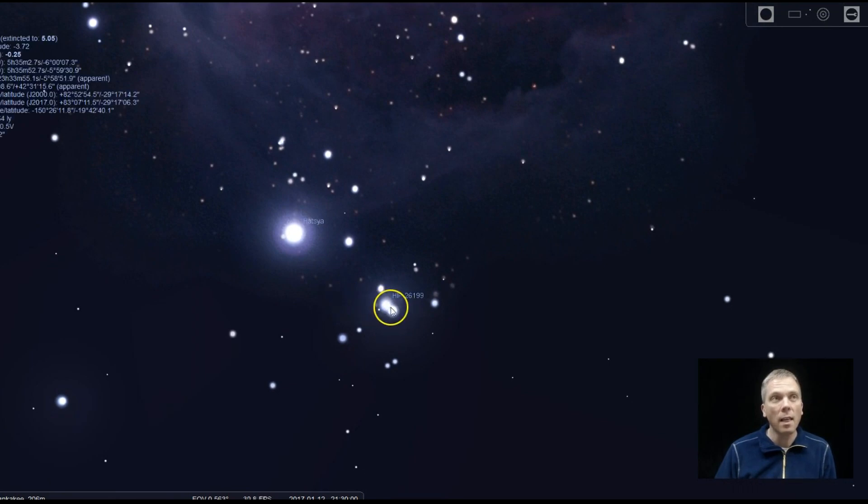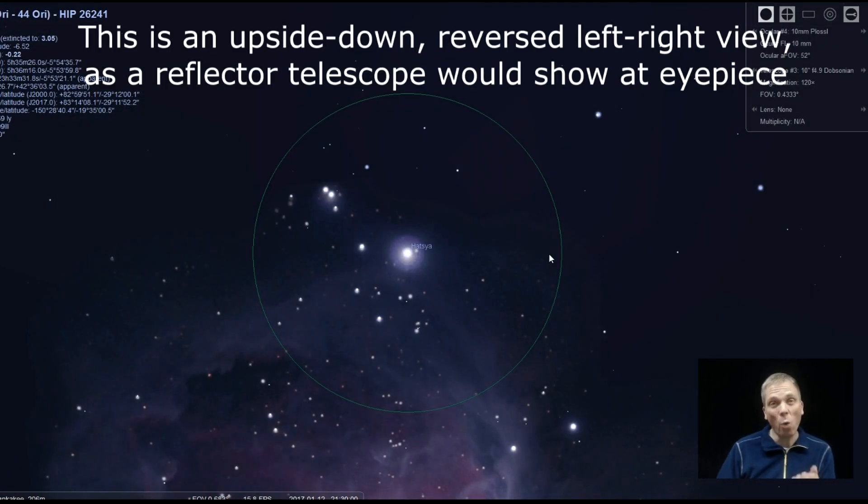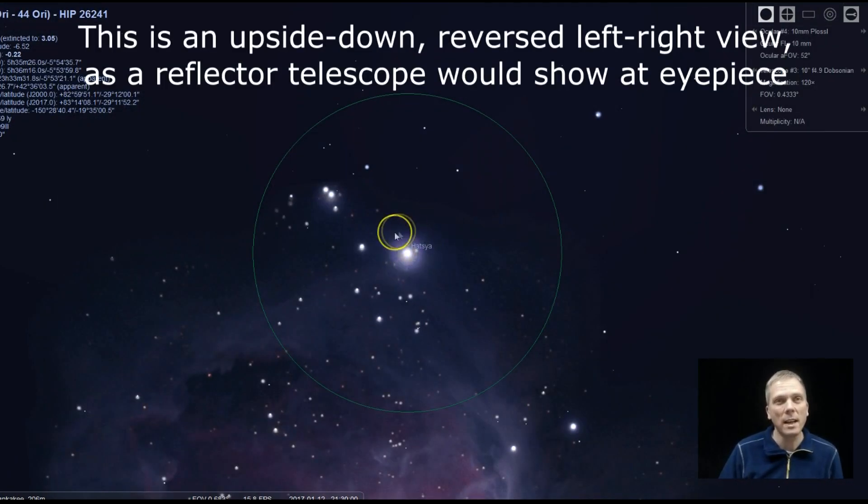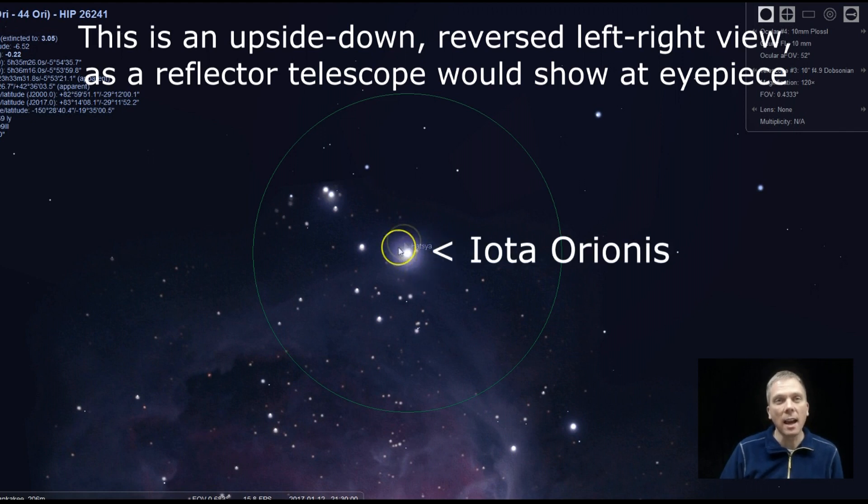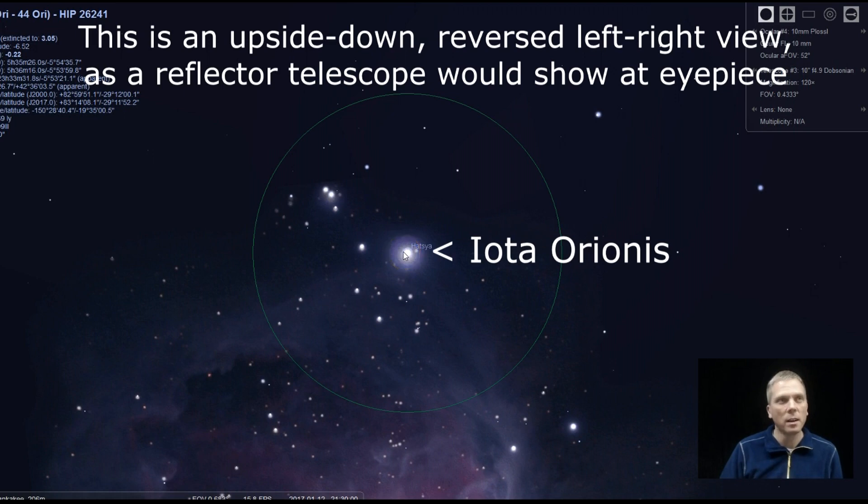Look below where the actual Nebula is itself and we've got a couple of double stars too. In particular, Iota Orionis. And that's right here where it says Hatsia. And this is a double star that is fairly close together. But what I actually like better is one that's nearby,